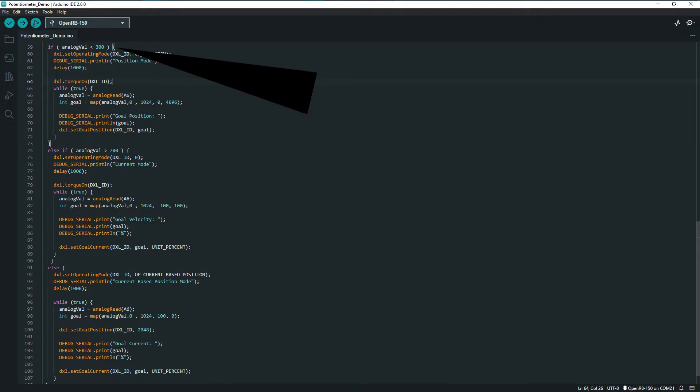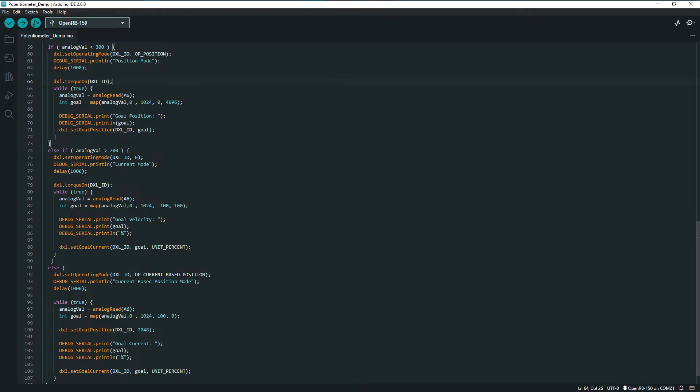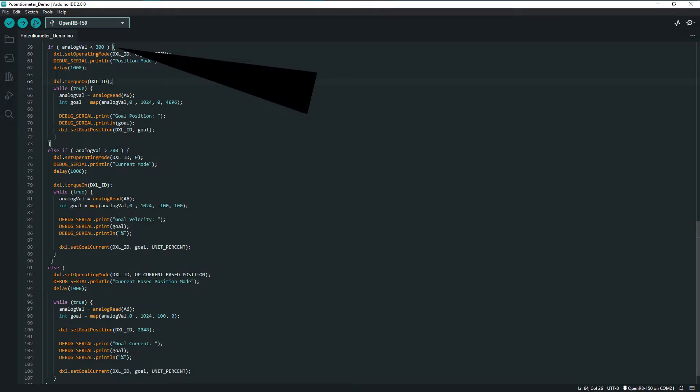The conditional statement here uses the position of the potentiometer to enter one of those modes. A low value sets the mode to position control, where the position of the actuator matches the position of the potentiometer.